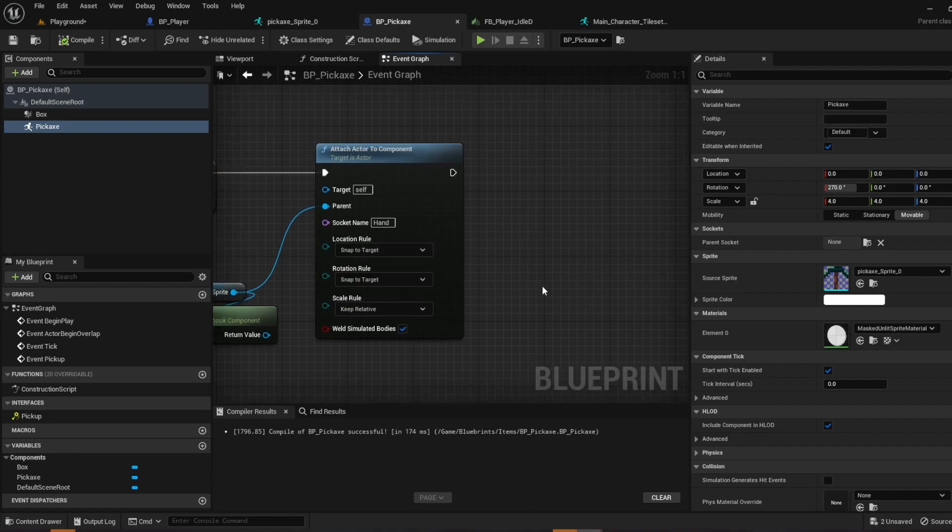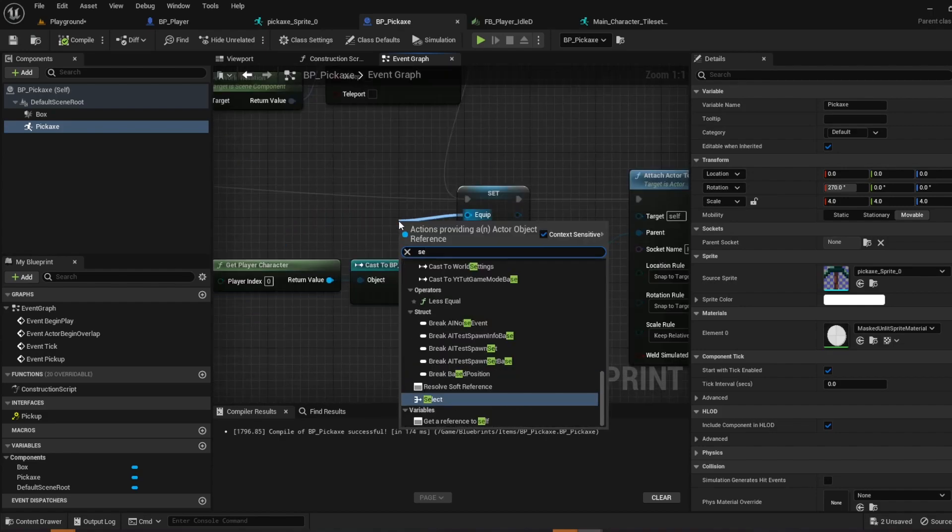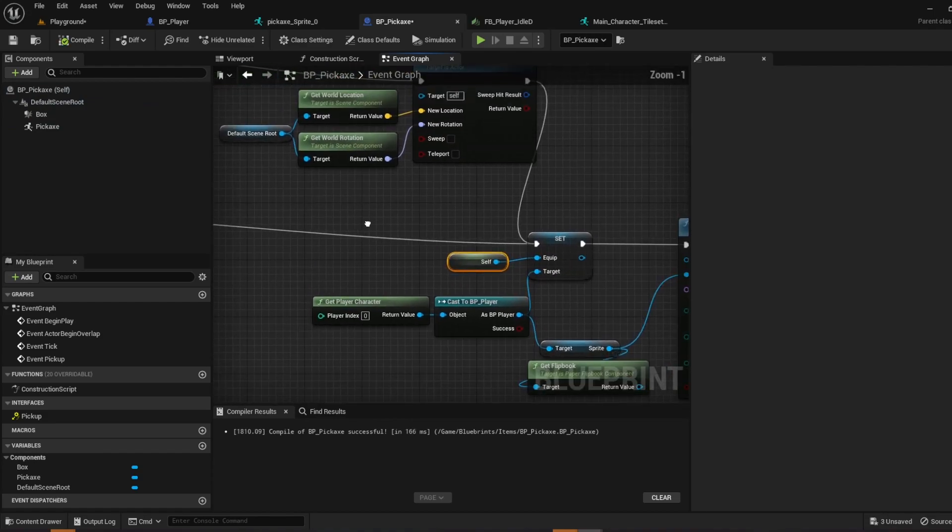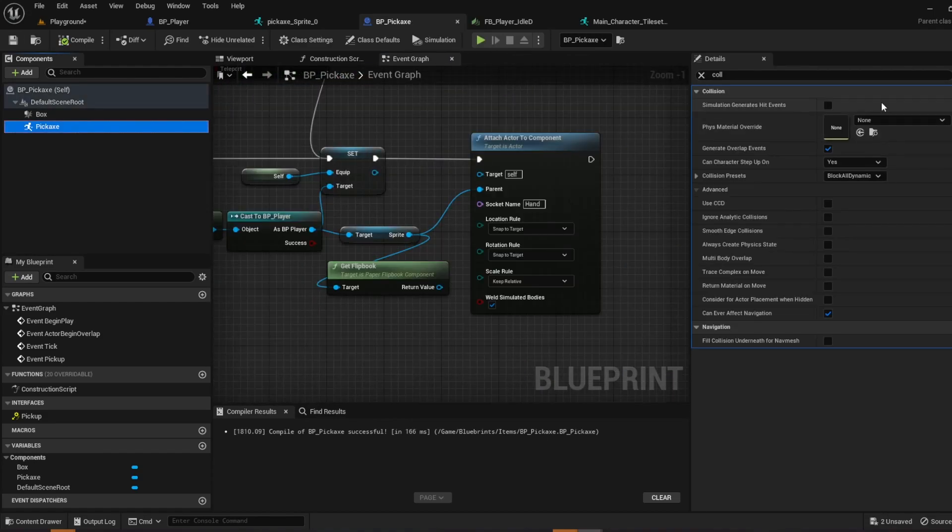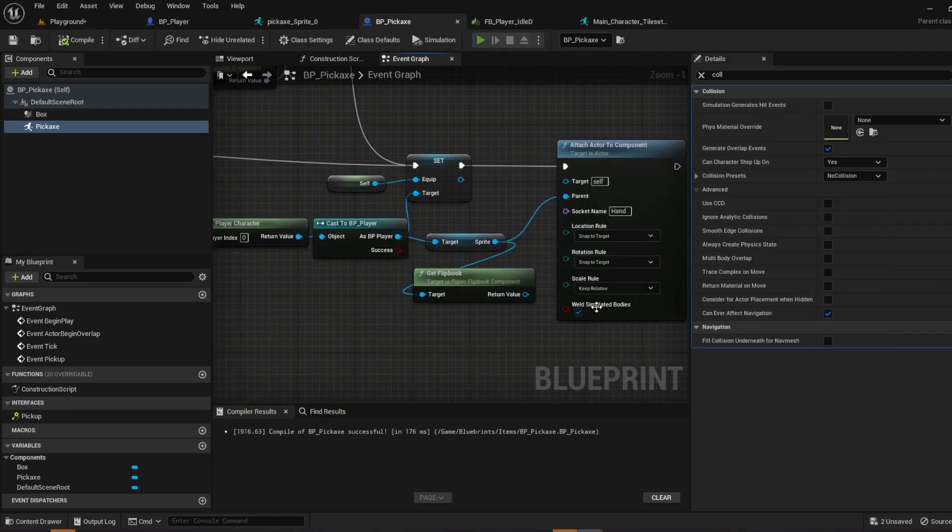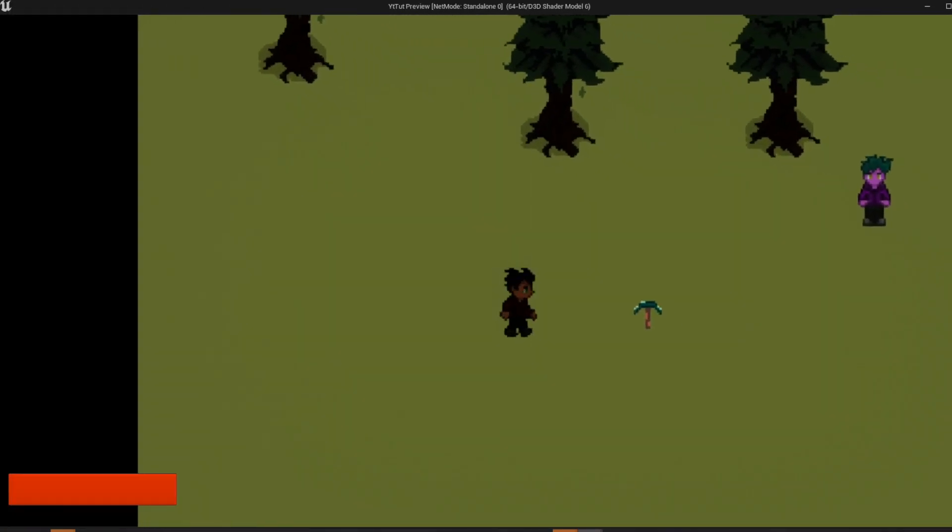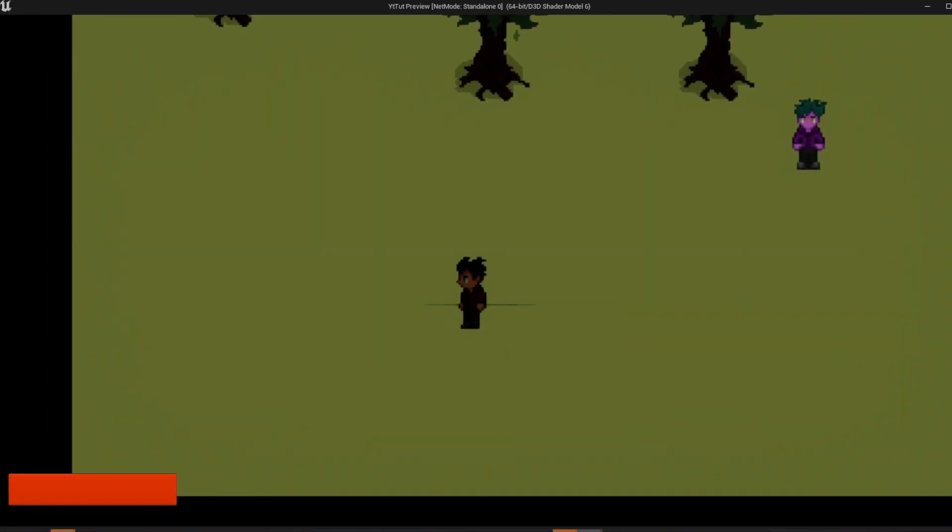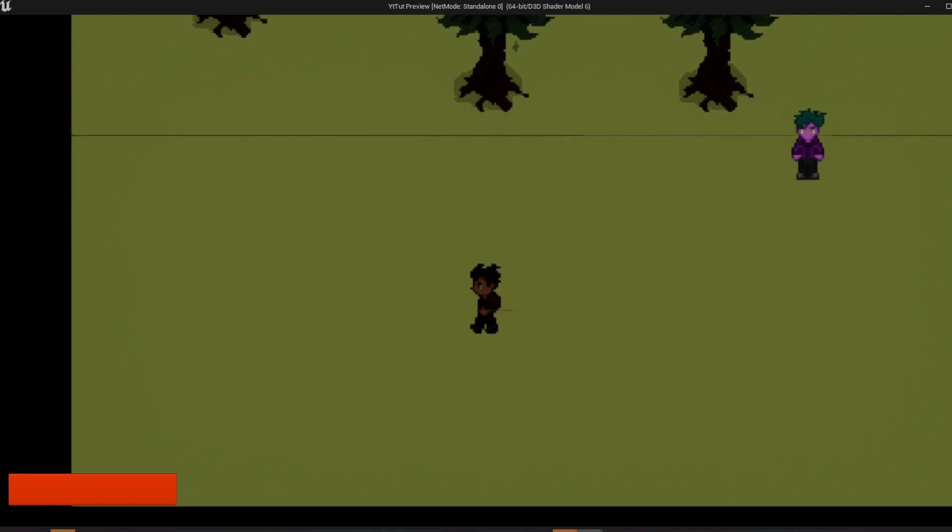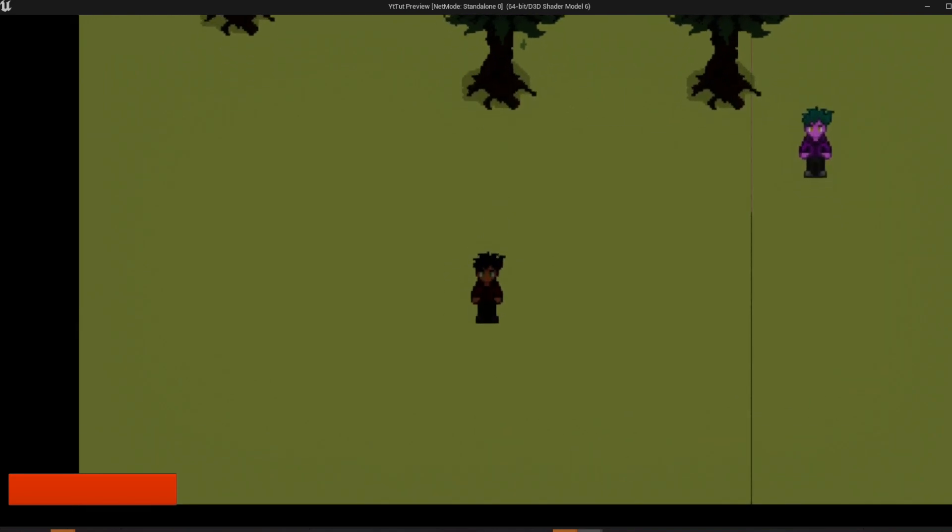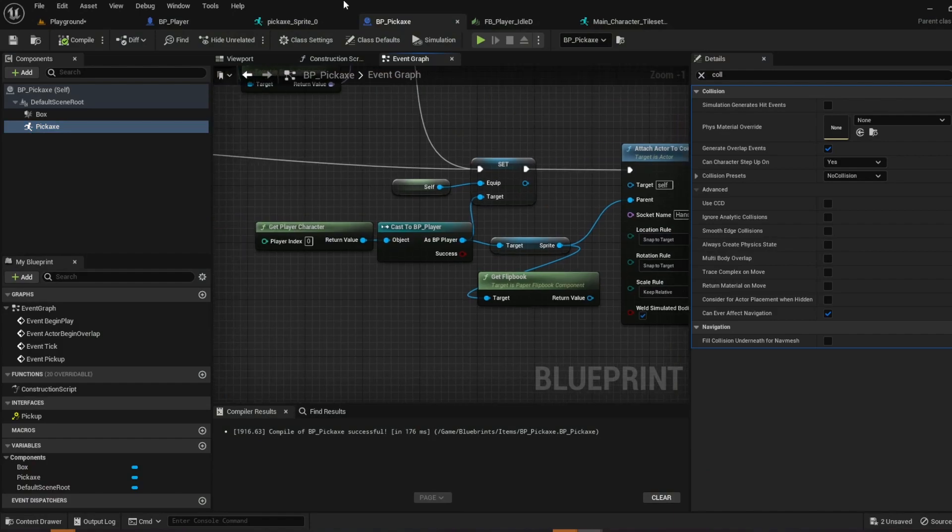And equip, gonna go ahead and get a reference to self. Compile, save, just to be safe. I'm going to set the collision presets to no collision. If you test it right now, as you can see, push E, you can see it there. And it's huge and it's also facing the wrong way. Super super simple fix.